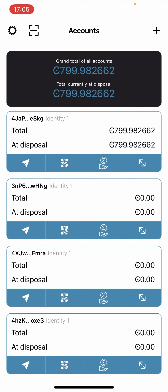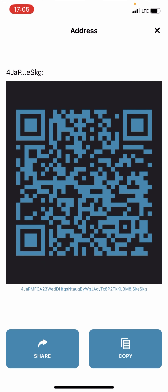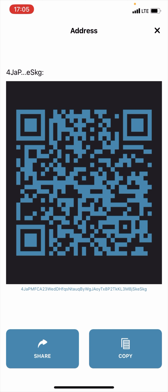The next thing I'm going to show you is how you can receive CCD token to your Concordium wallet. You have to copy the address. Click the second icon — this is the address. Copy the address, or you can share the address with a friend who wants to send you the token. Copy the address and go to the external wallet from which you want to send CCD token to your Concordium wallet.